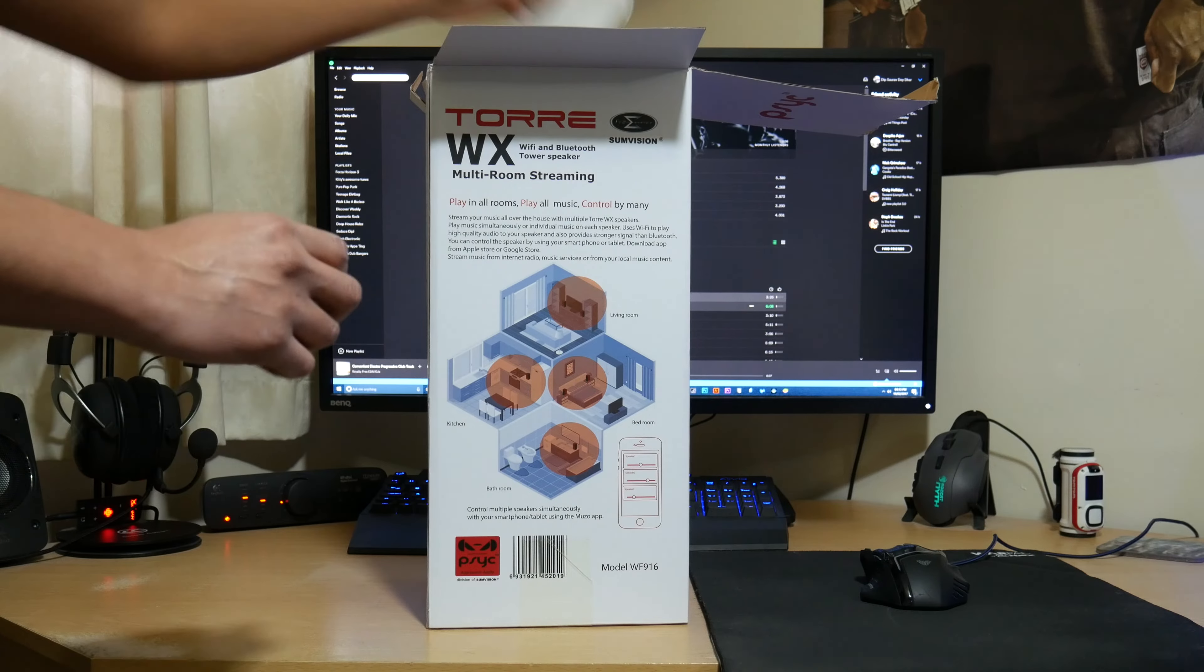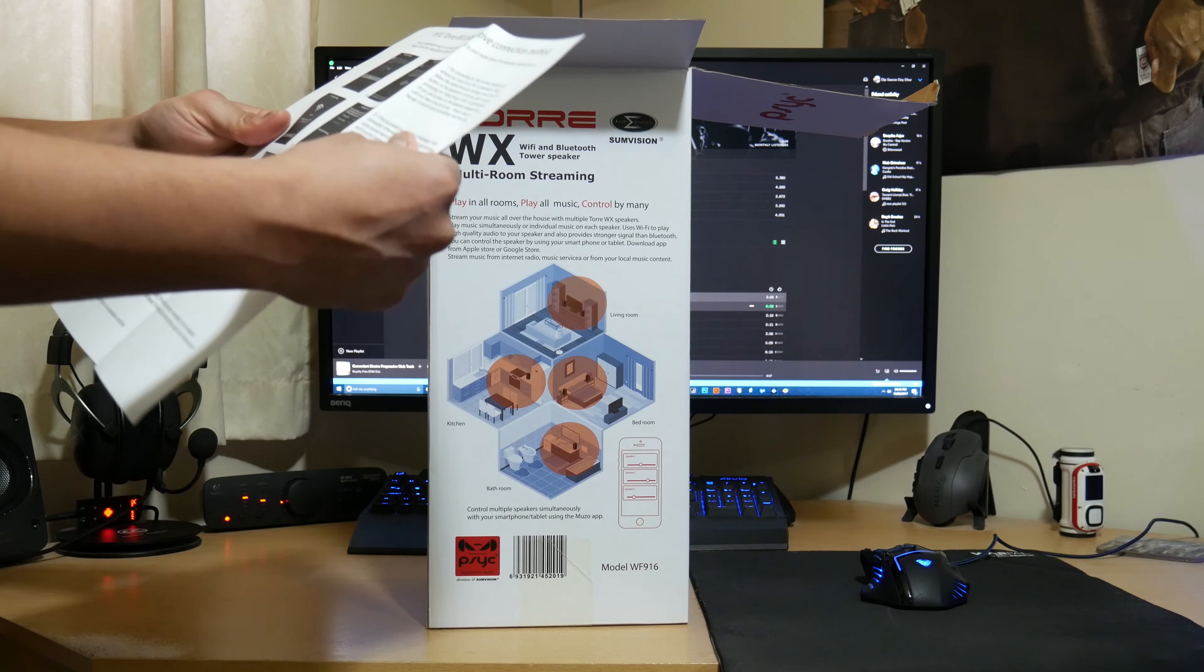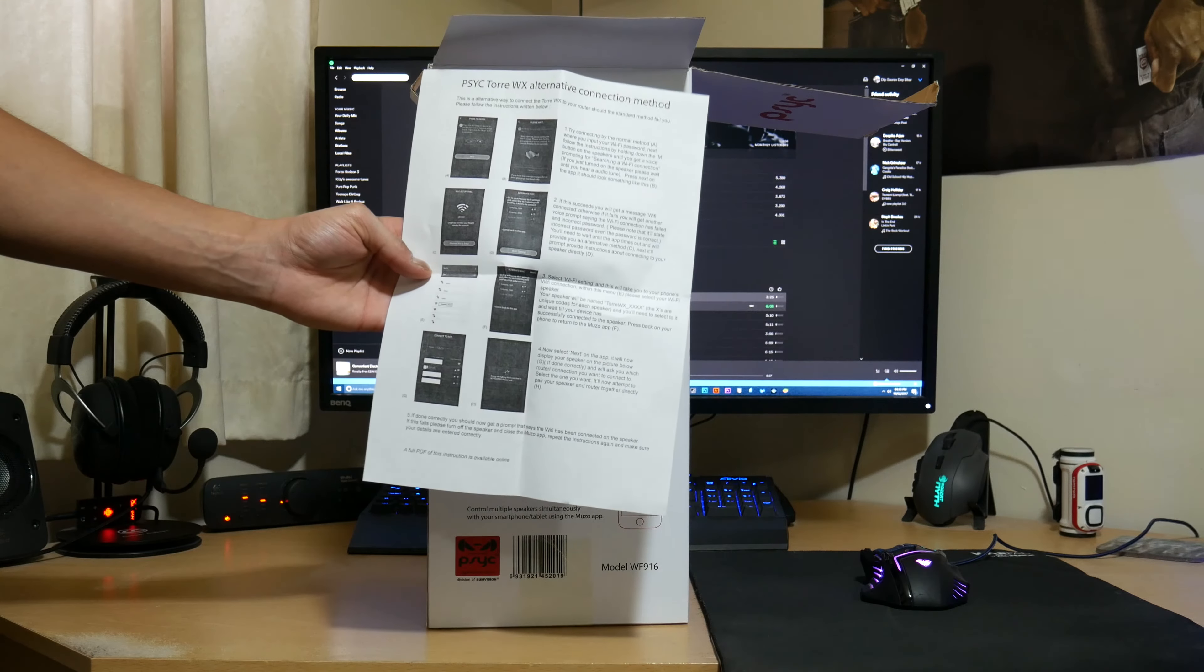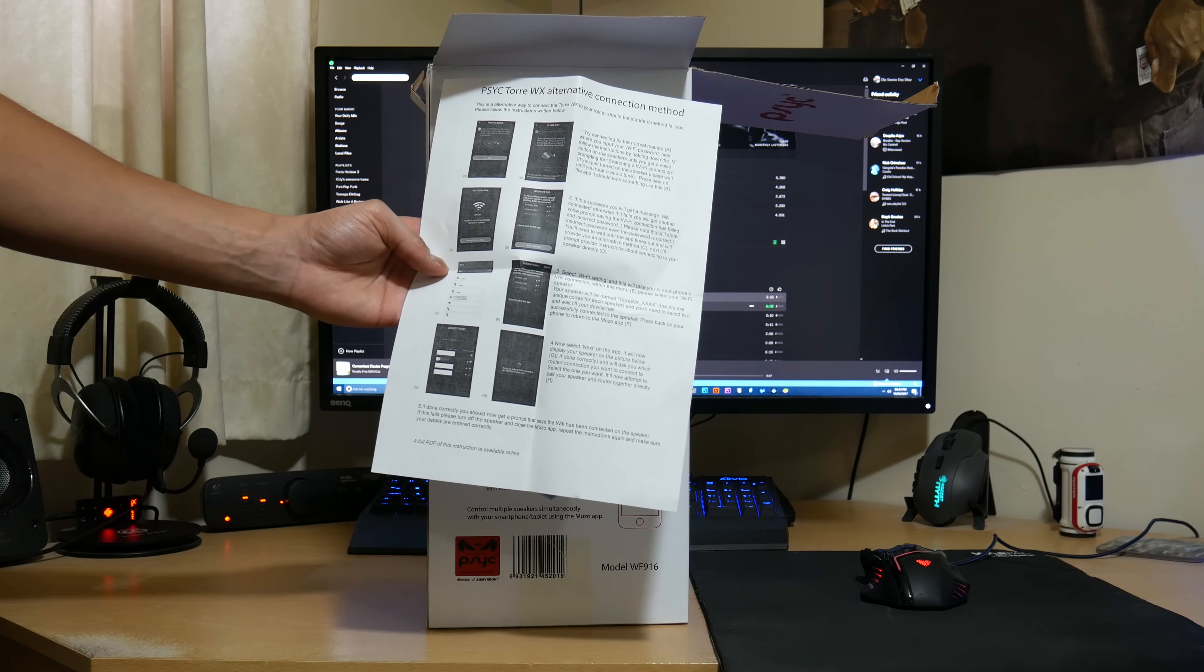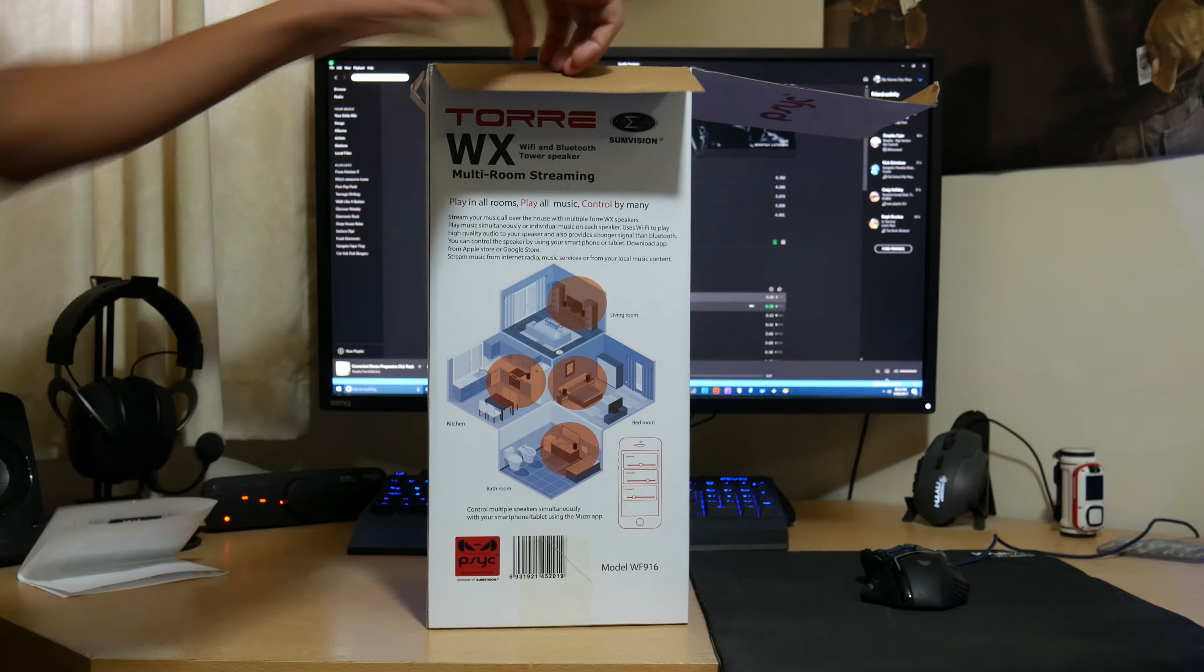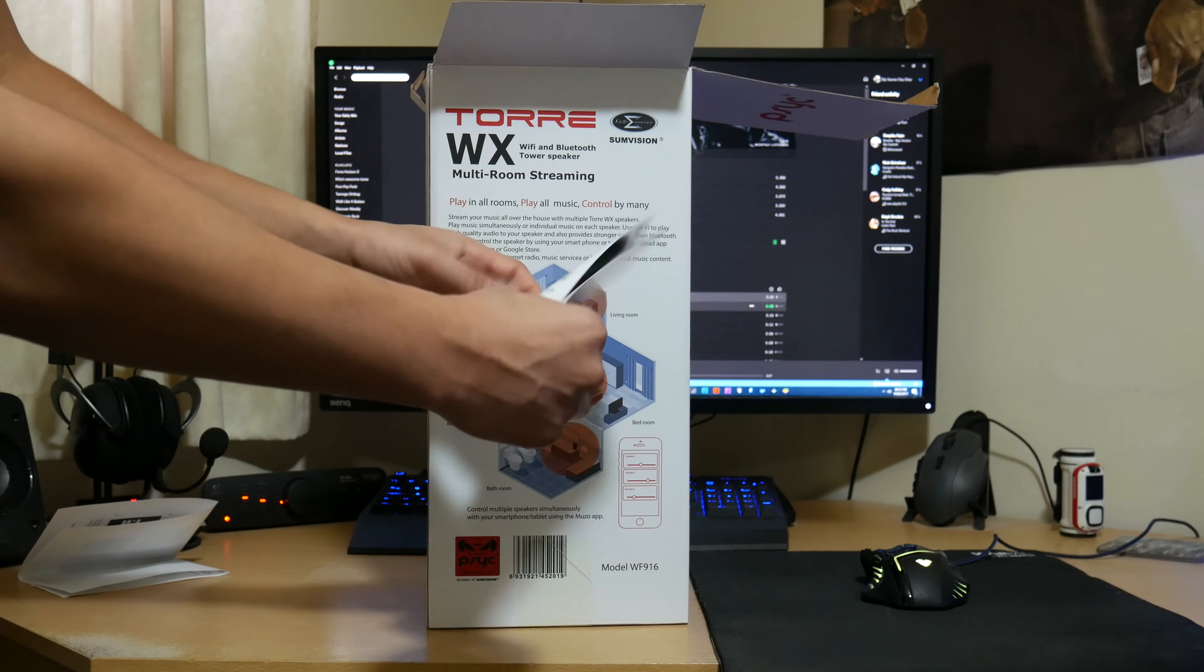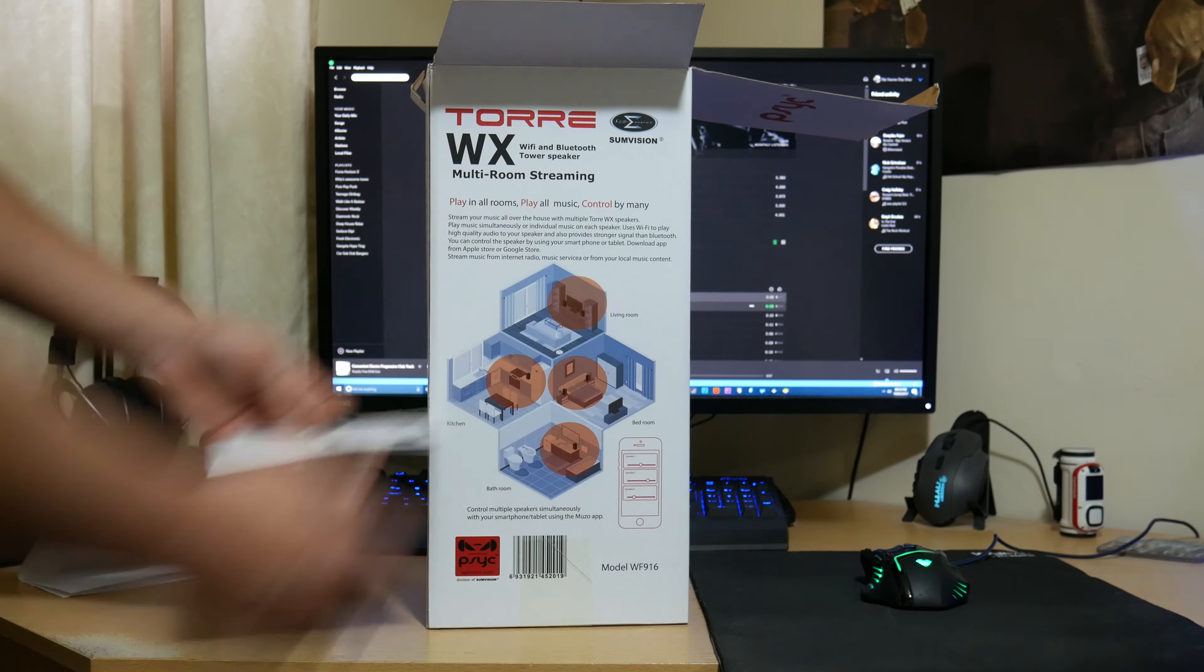So at the top, what you have here, is a Torre WX alternative connection method. So that's basically telling you about the Muso Player app. So it tells you how to set it up. You've got the Torre WX user manual there. It's basically a quick guide to get you started and all that.